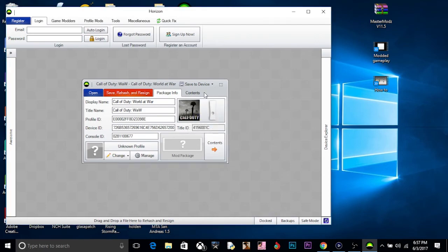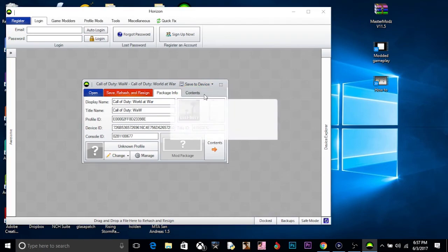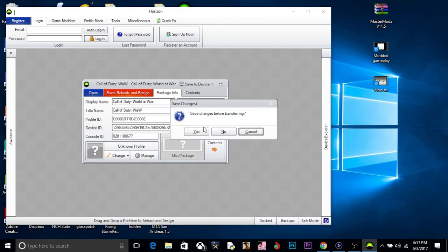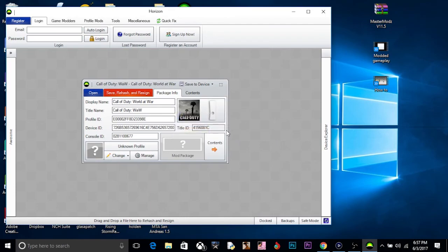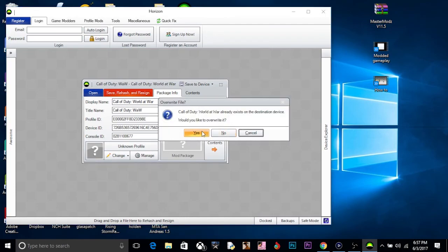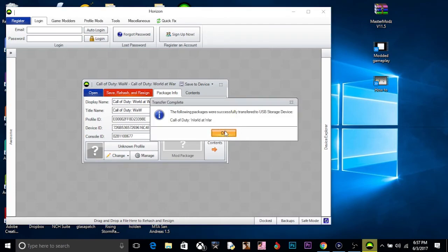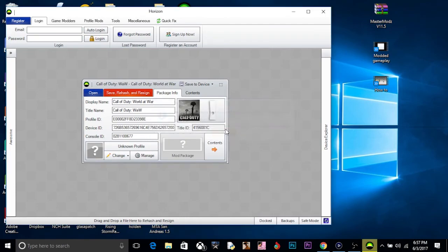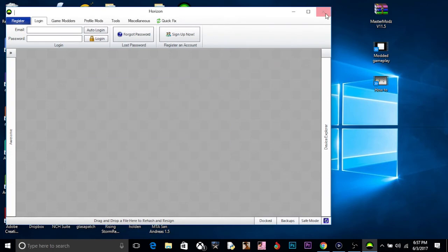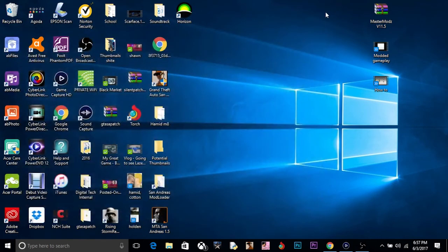Go save and rehash and redesign. Go save the device, just go yes, say yes again, OK. And you're pretty much finished on this. That is all you have to do on the computer. And now we go back onto the Xbox.